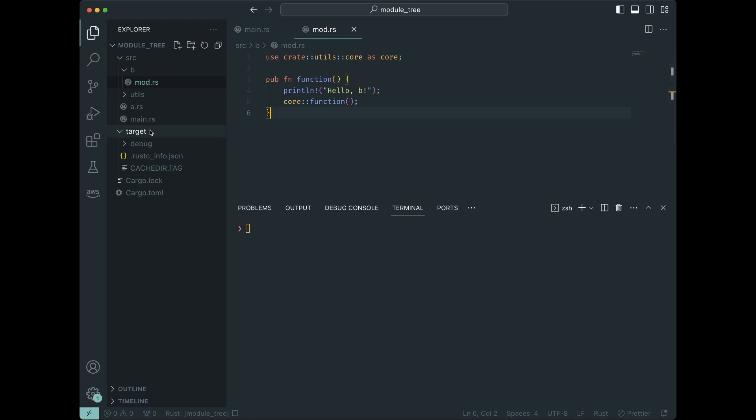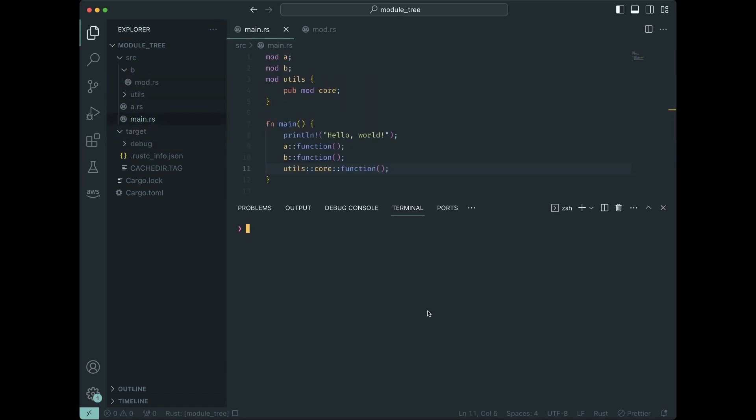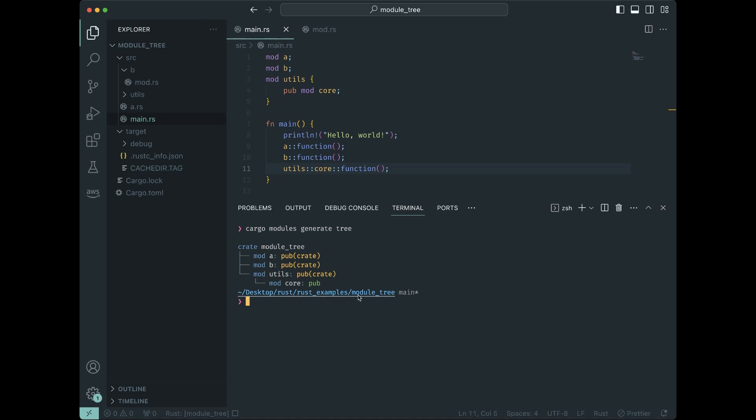module tree. Module tree is different. If we use a cargo crate called cargo modules, you can generate the module tree as it exists in your project. So what our module tree looks like right now if I